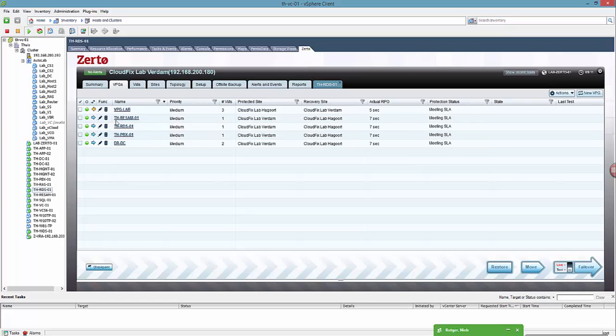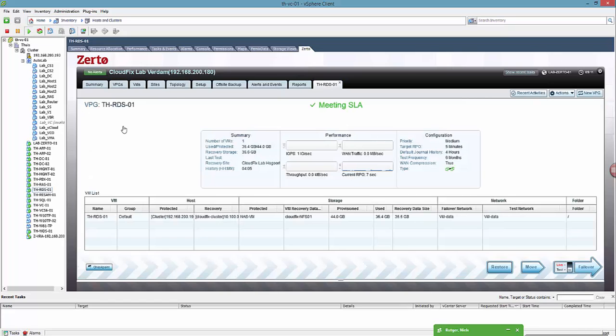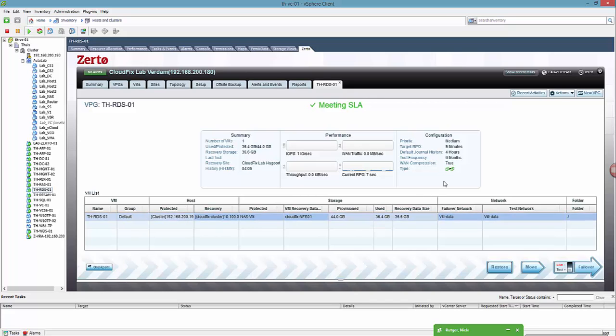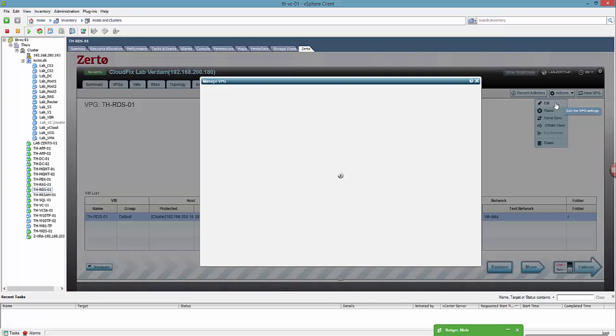Hi guys, welcome to this short demonstration of the failover function in Zerto product. First we're gonna have a look at the virtual protection group to see what the properties are for the failover machine.